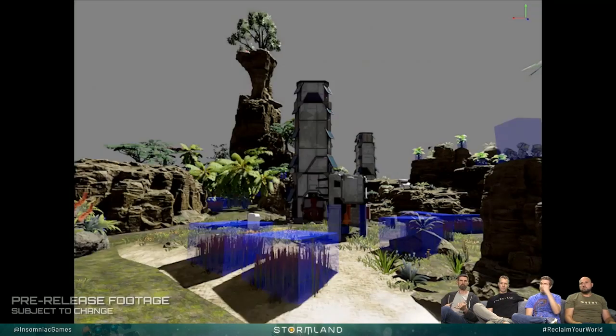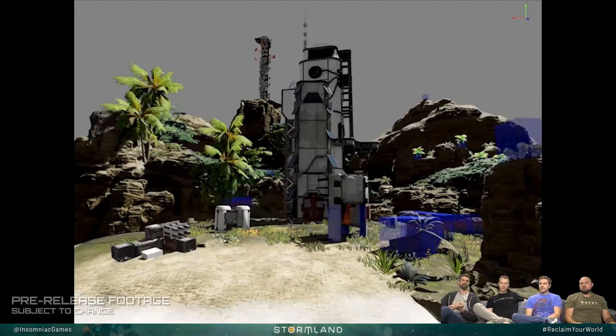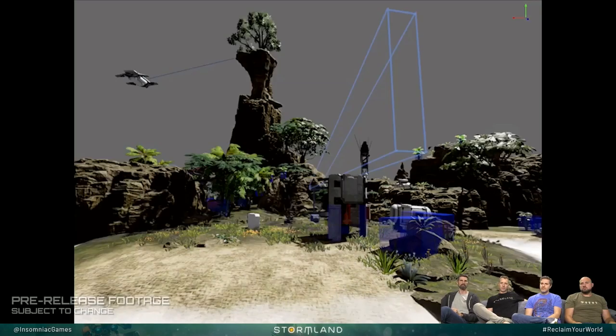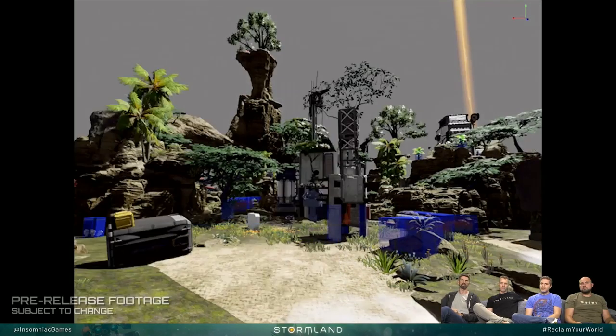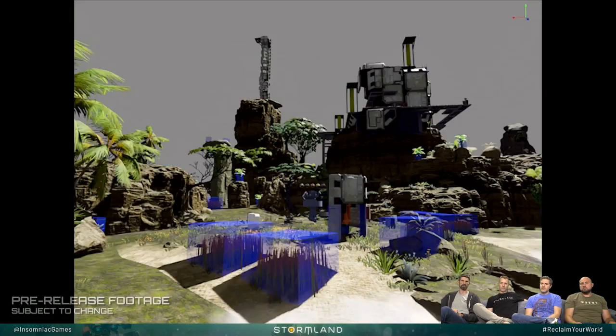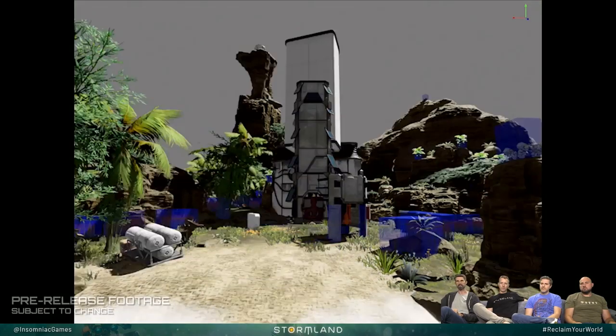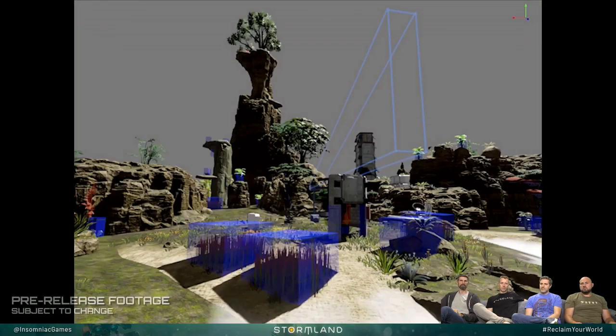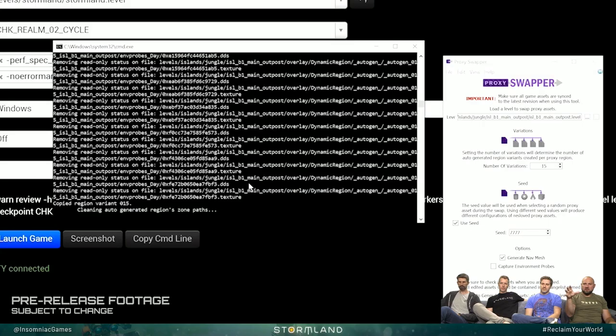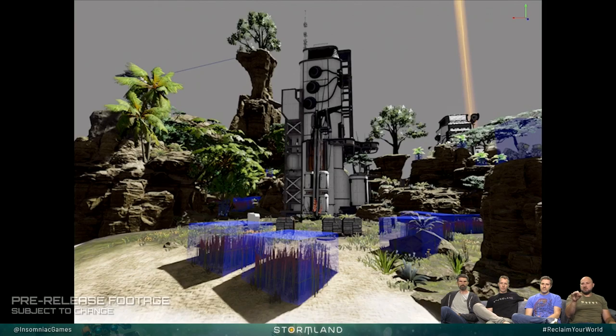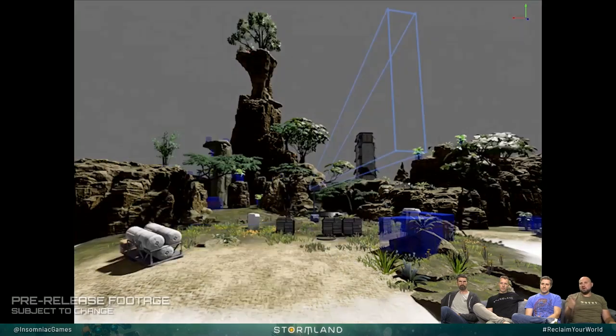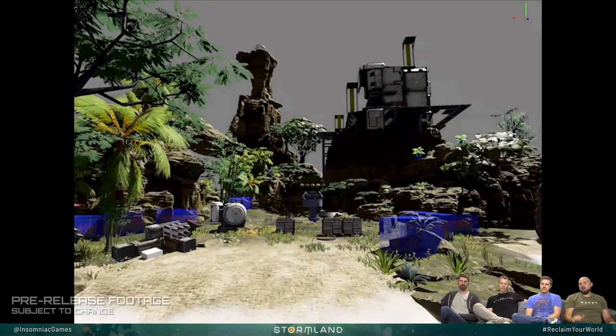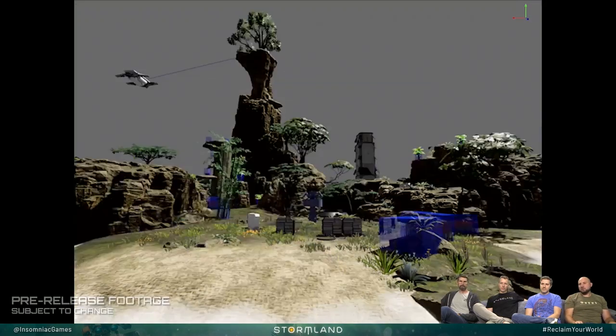That is one of our earliest attempts at making an island and all the different things that can get swapped out. Basically, different variations of what one island could look like based on the tools we're using.